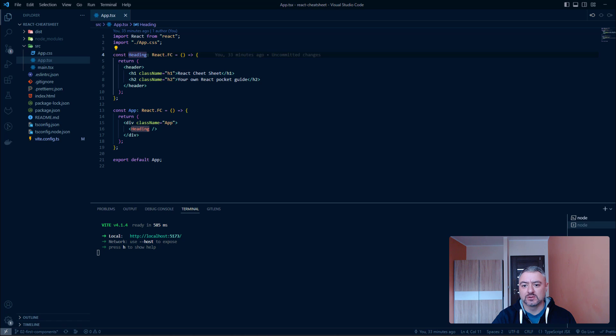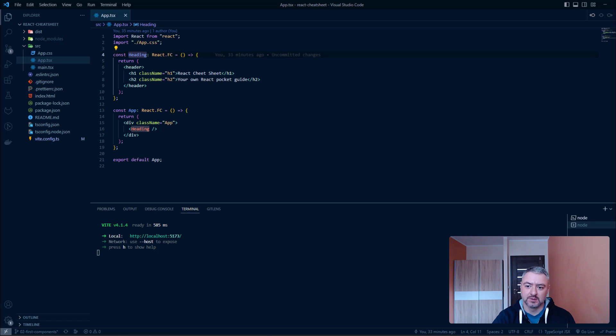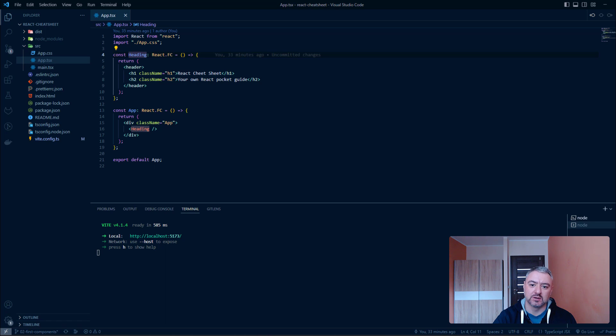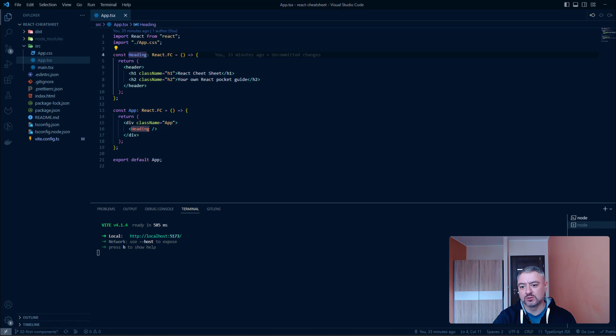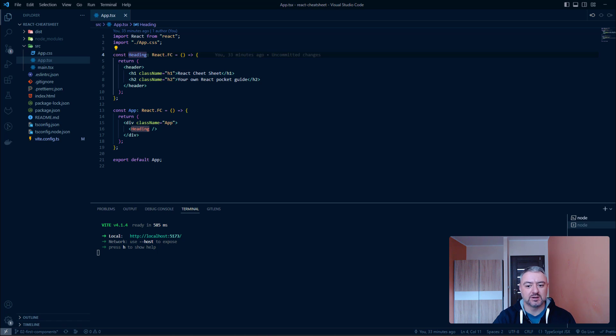We can use two types of export: named and default. We should use in most cases default one when there is only one component in the file. And we should use named if we want to export several components from one file. Let's see how it works in the code.